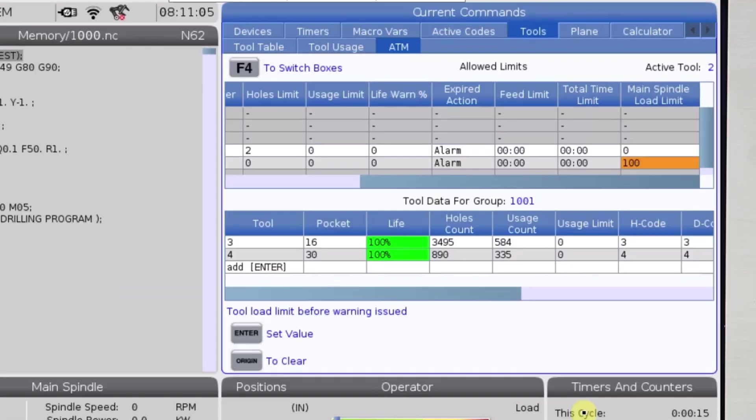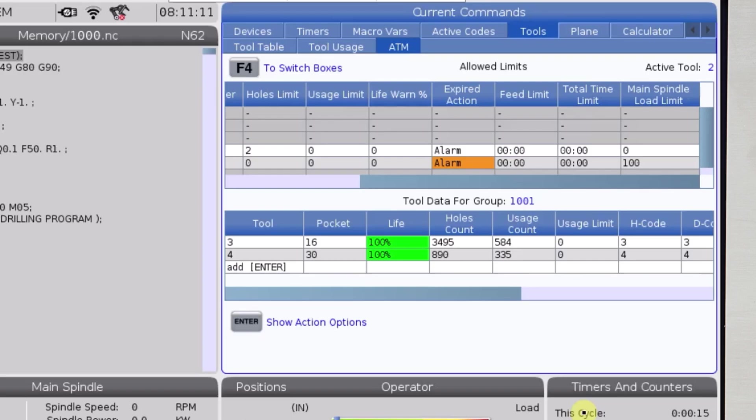Let's use alarm as our expired action. I'll run this first cut and the control shouldn't tell me that anything is wrong.